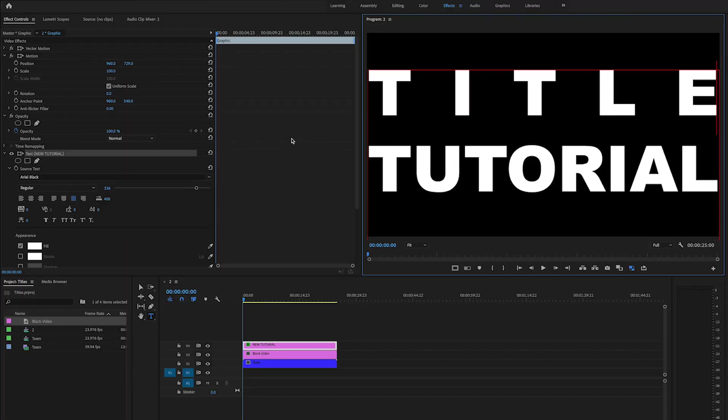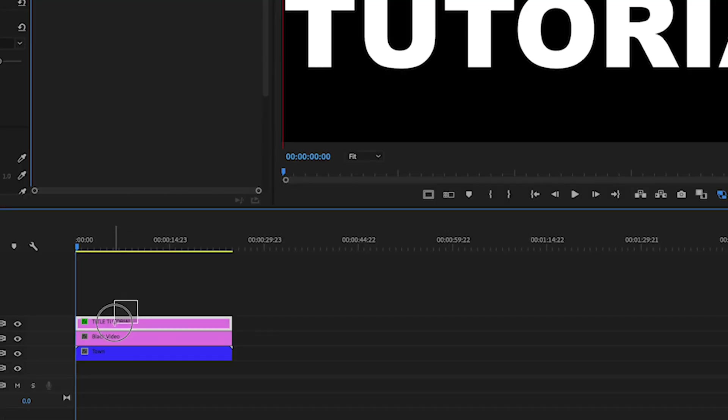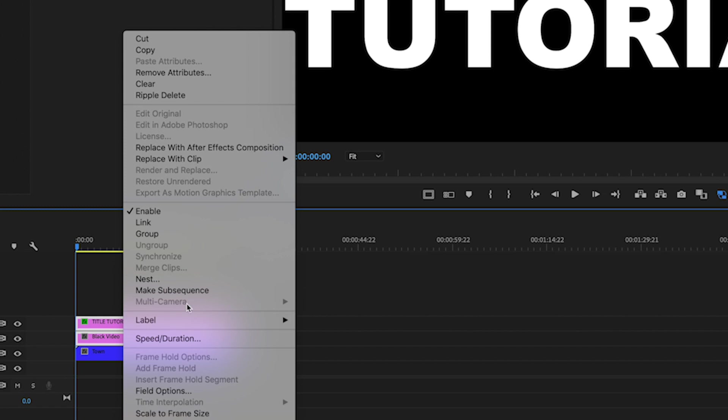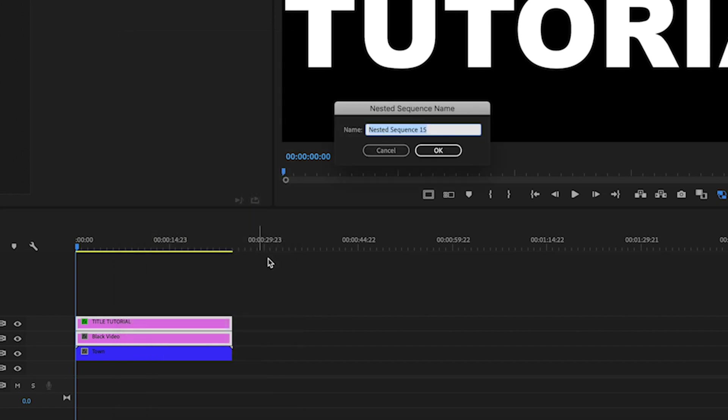So now that we have this, I'm going to highlight both clips, I'm going to right click and I am going to nest it. I'm just going to call this title A.